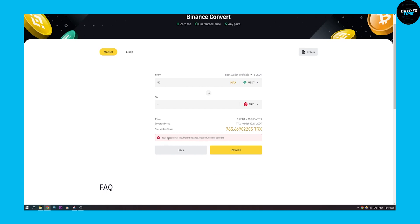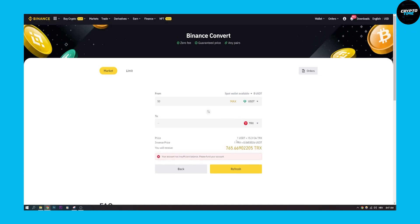Right now our account has insufficient balance, so we need to fund our account. But this will be this much TRX, as you can see right here. Then we can click refresh once we've funded the account and then preview conversion again, and that will convert USDT to TRX on Binance.